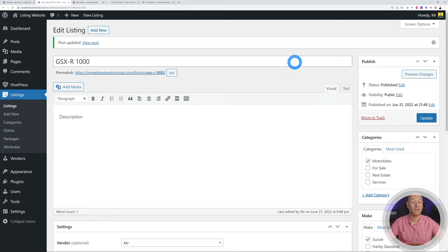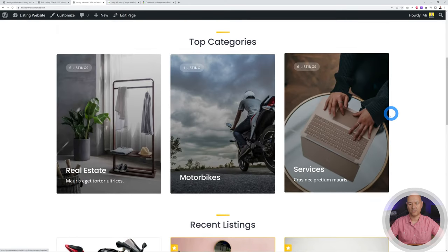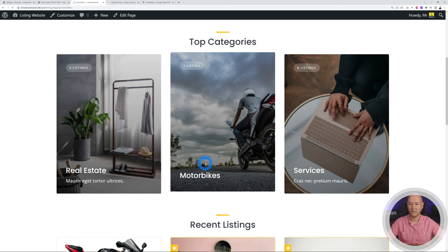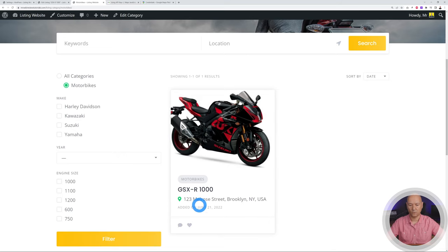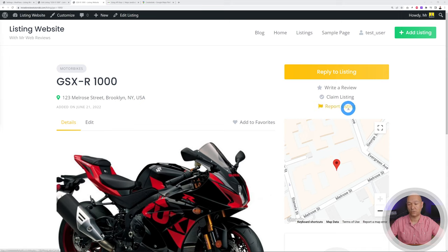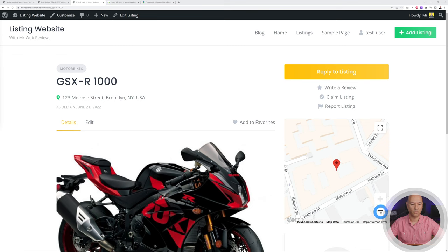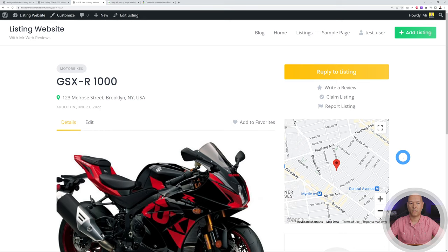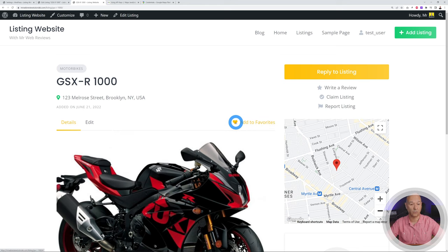Let's check the front end. Go to the home page, select the Motorbike category, and there it is — the GSXR 1000 listing with the address, date, and all details. Click on it and it looks fantastic — you have the description, images, a reply option, review, claim listing, report listing, and the Google Maps location. Everything on this page can be customized and features can be enabled or disabled.